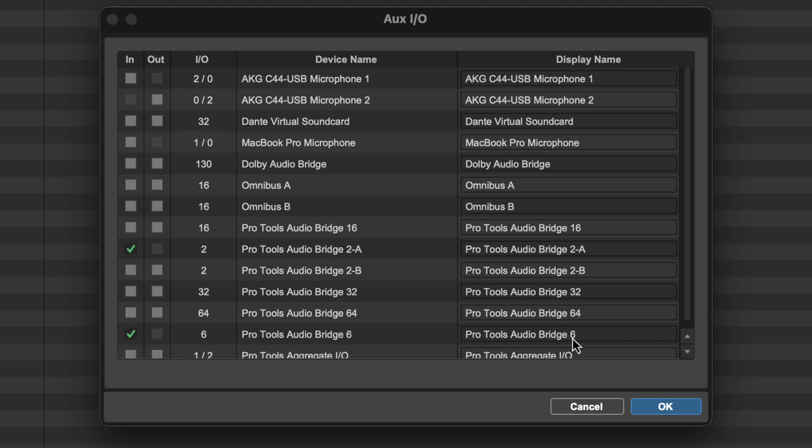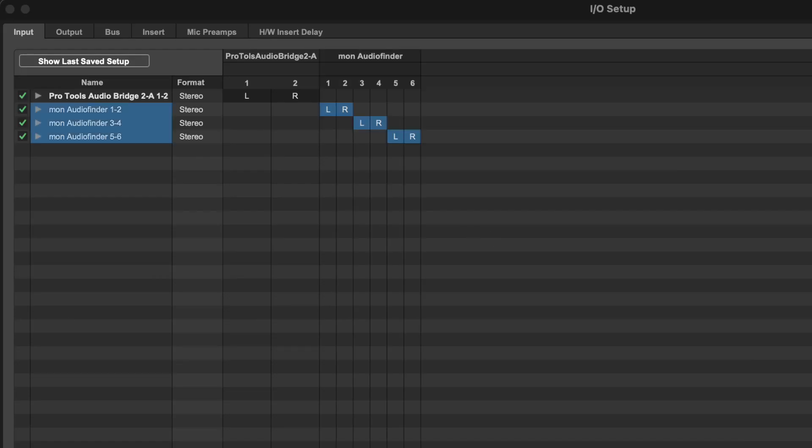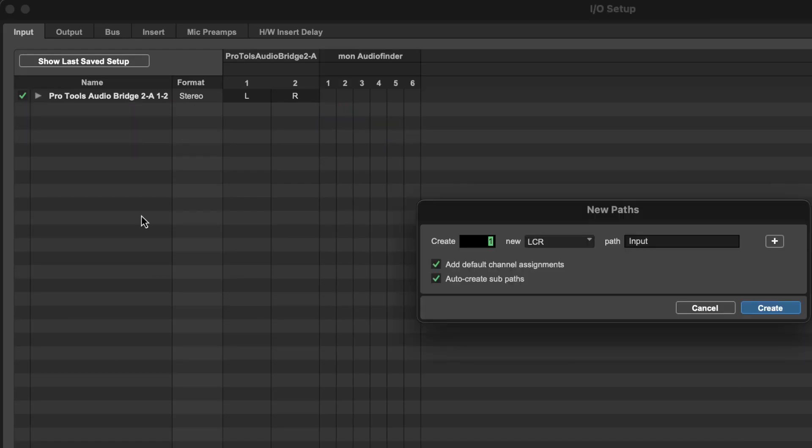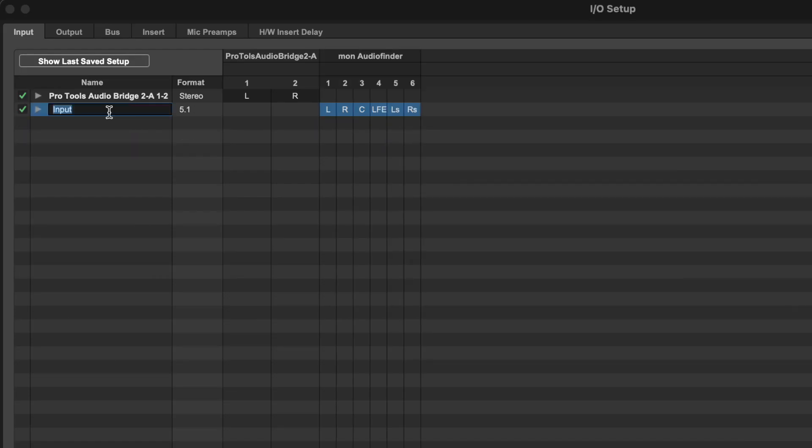We can optionally rename any IOS paths to clarify how they will be displayed within Pro Tools. Instead of the three stereo paths, we'll turn this into a single 5.1 path, labeled MON-AF.